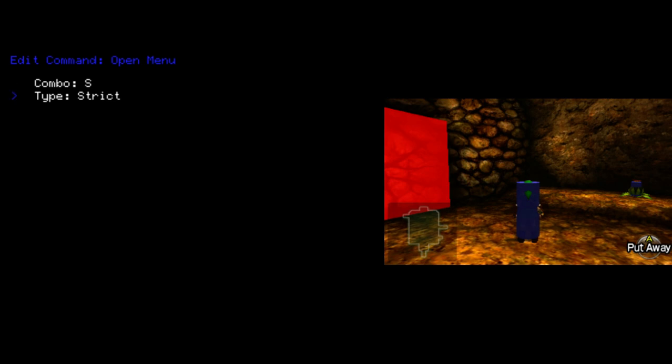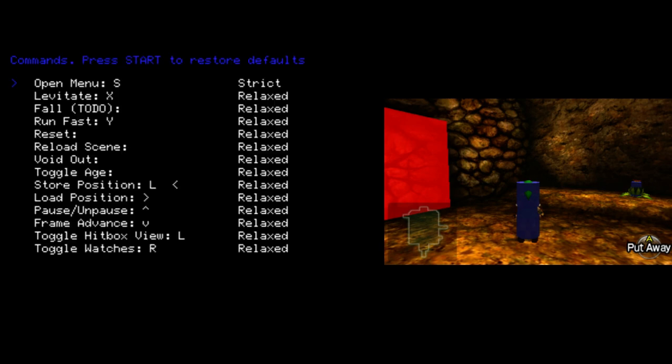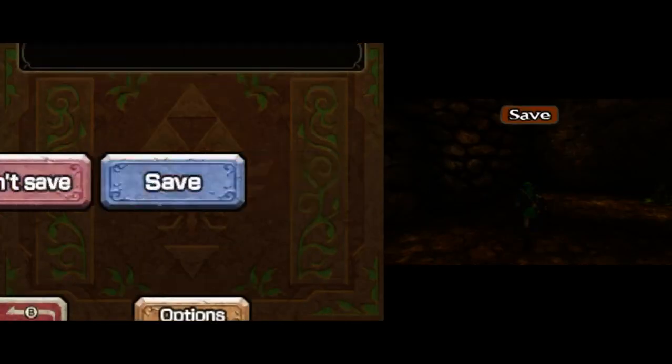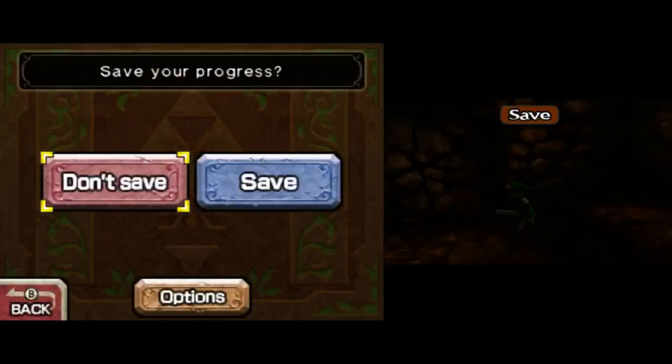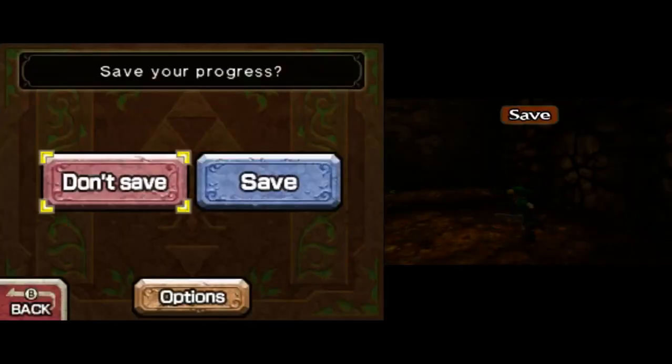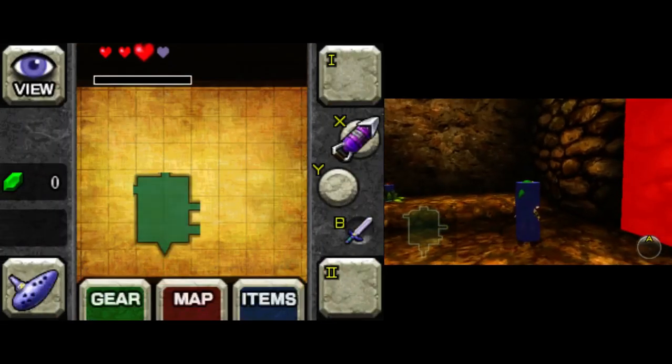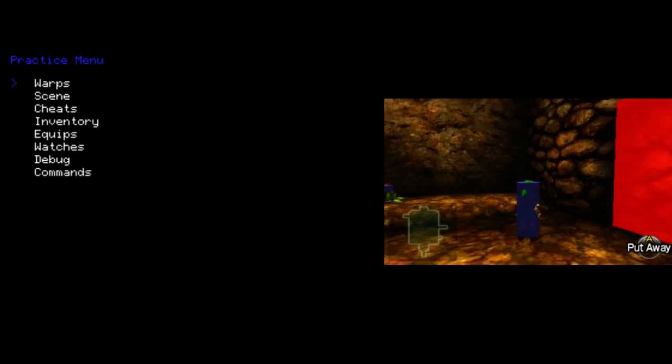So if I set, like, if I, for example, I leave Open Menu to just be the Start button, but I set it to Strict. Right now I'm pressing the Start button, as you can see, while I'm running around, but it's not opening. If I stop touching the Circle Pad, and then I press Start, the menu will open.